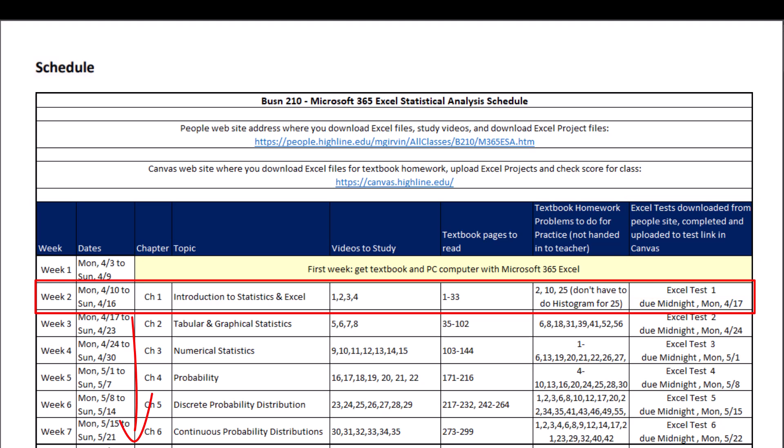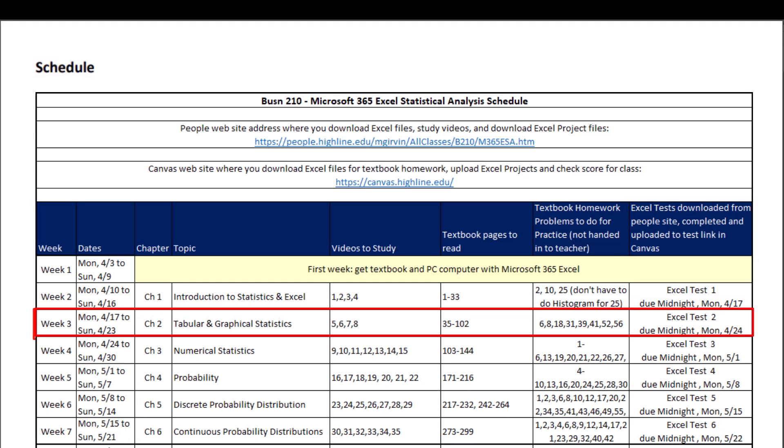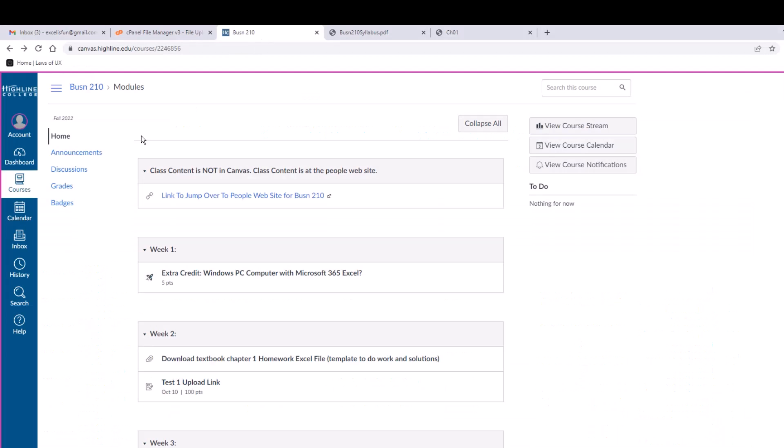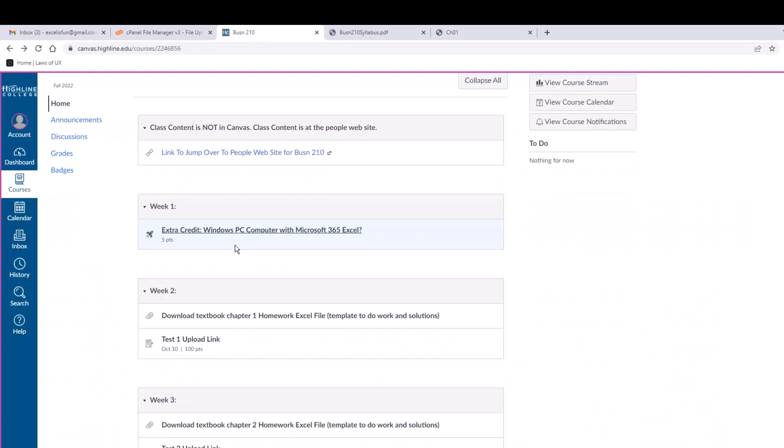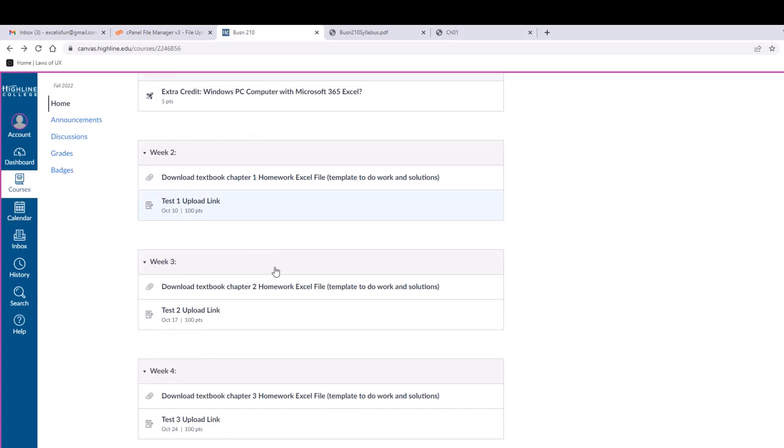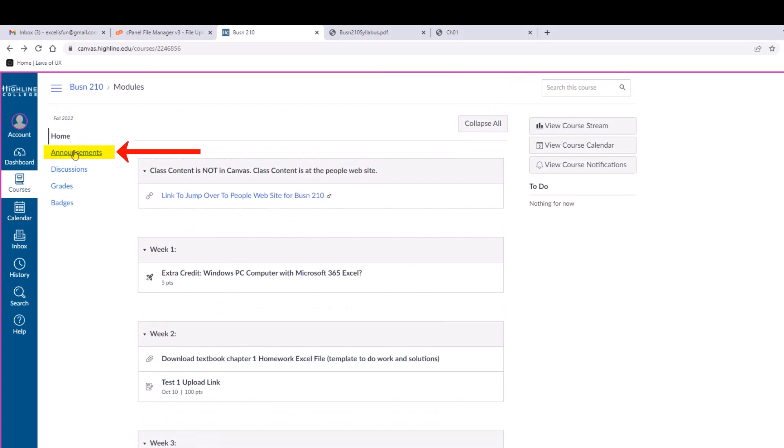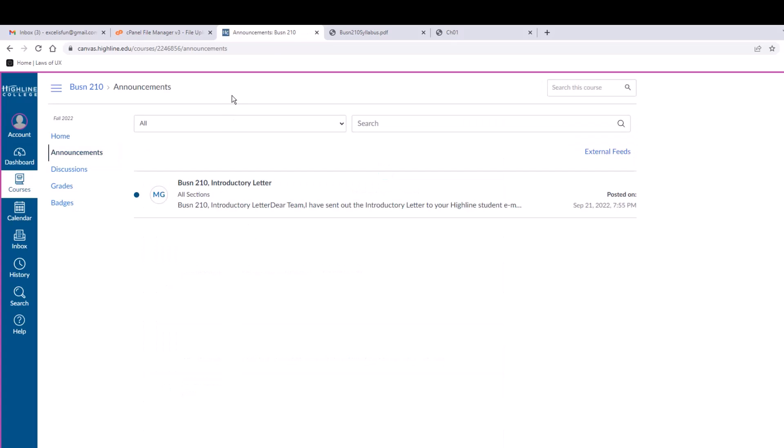All right, one last thing. We want to look at Canvas. The home area has almost everything you need for each week: the homework template file and the test upload link. I'll make announcements at least once every week.